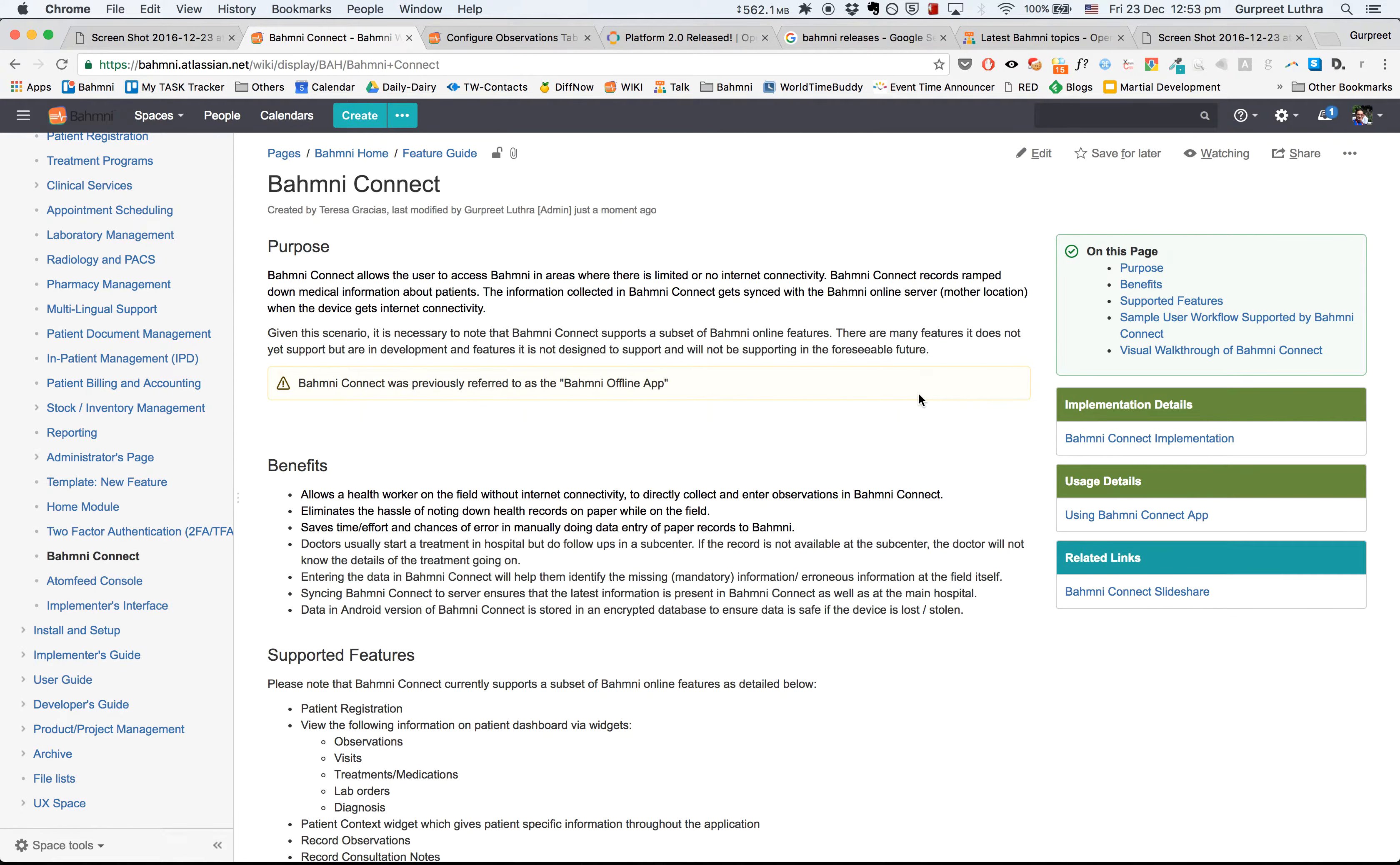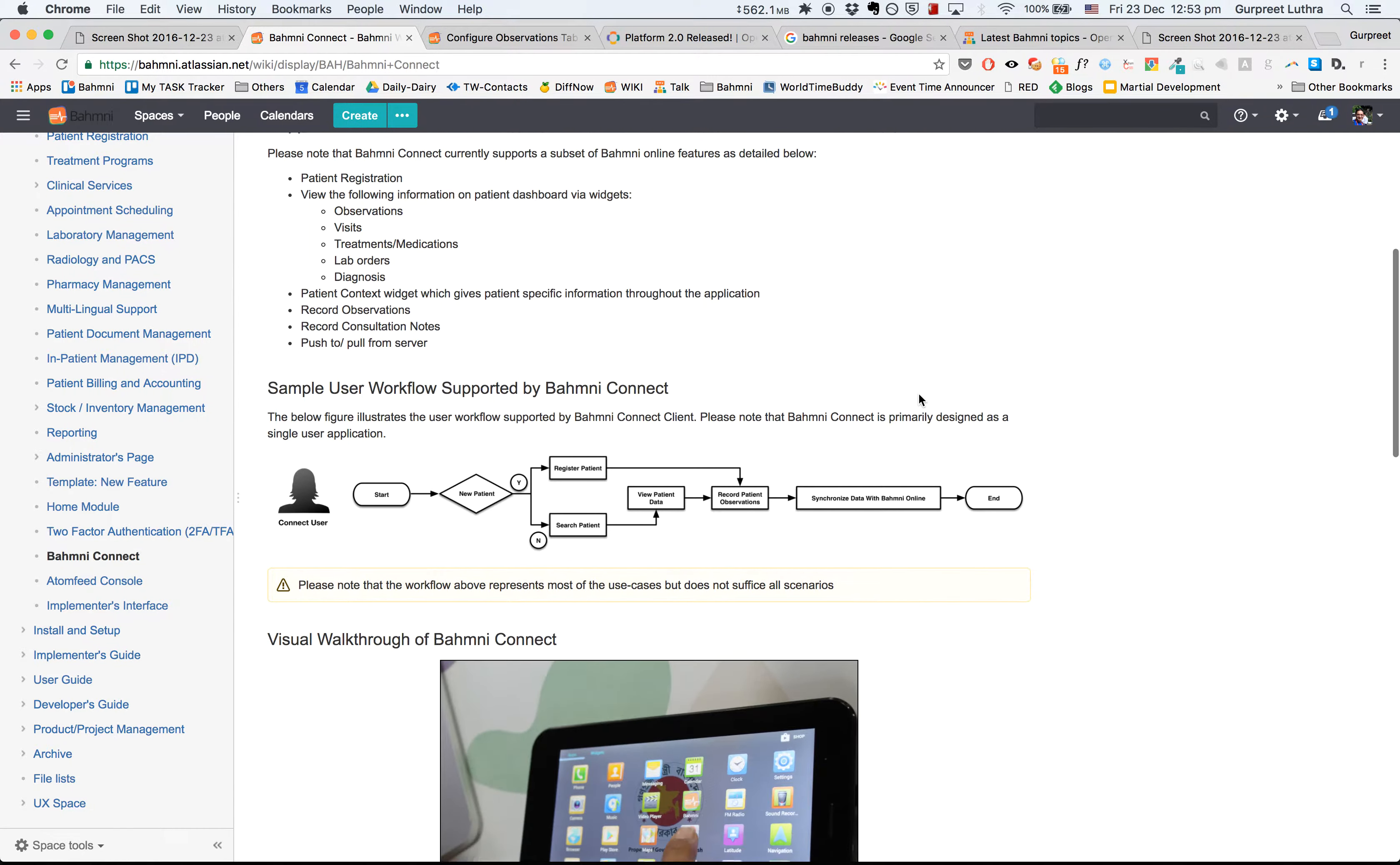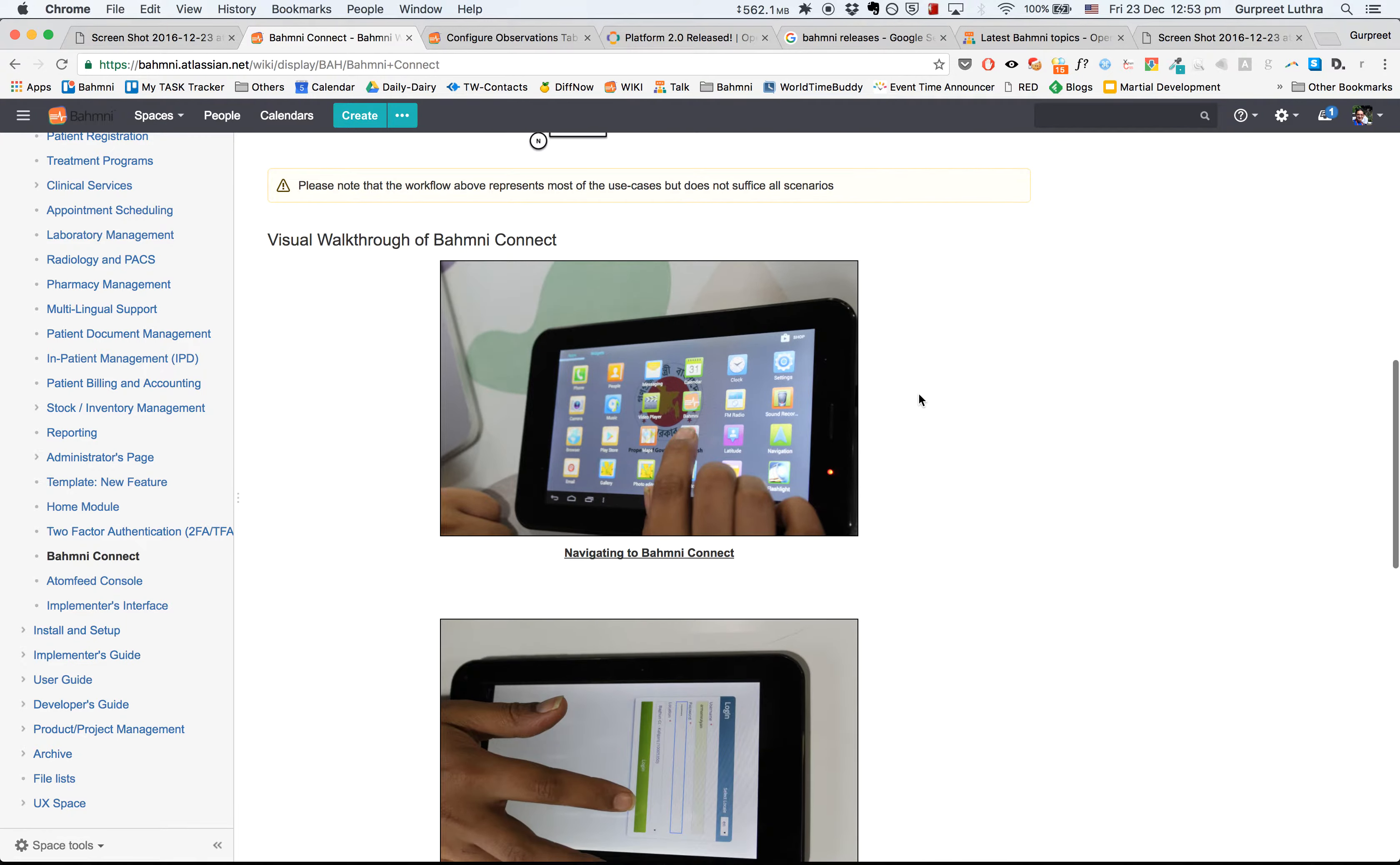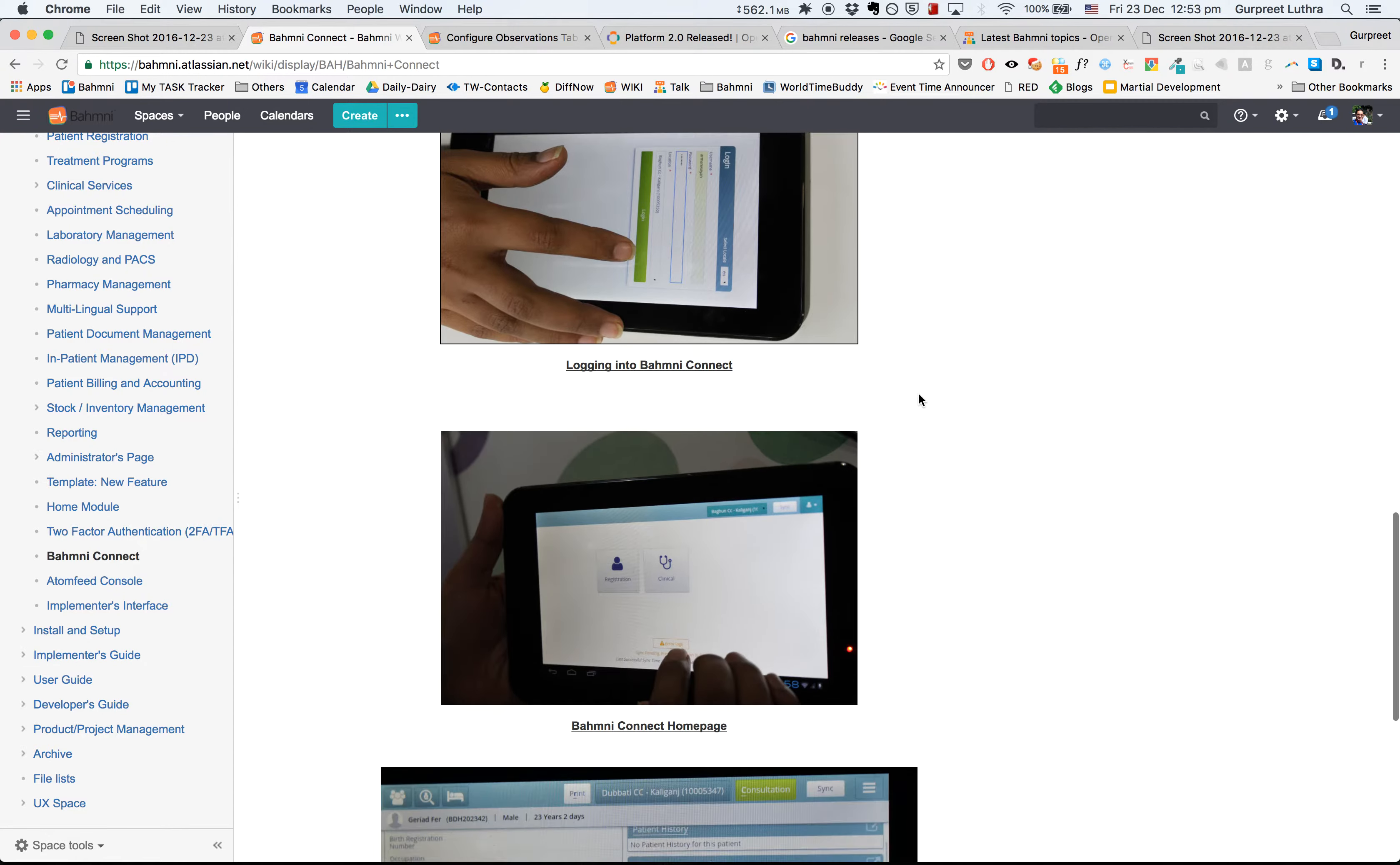The first is the alpha release of the Bahmni Connect app. Bahmni Connect is an Android Chrome app for community health workers to register patients and record observations or fill forms on the field. It works offline and supports two-way sync of patient data to Bahmni.